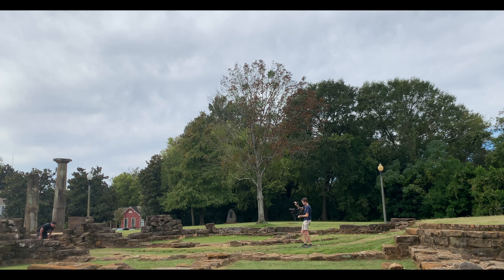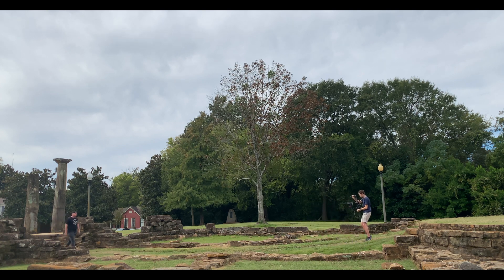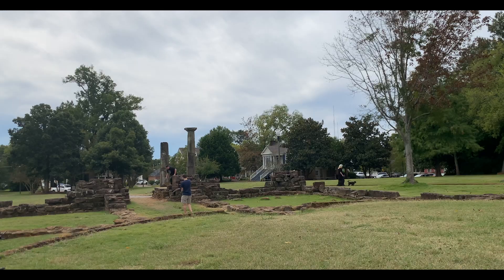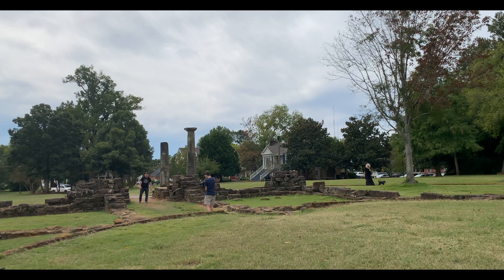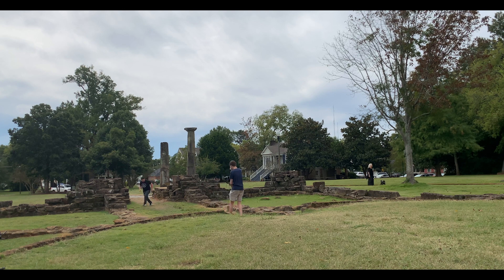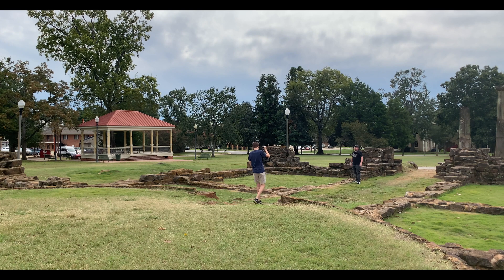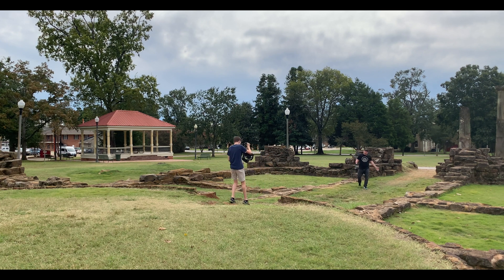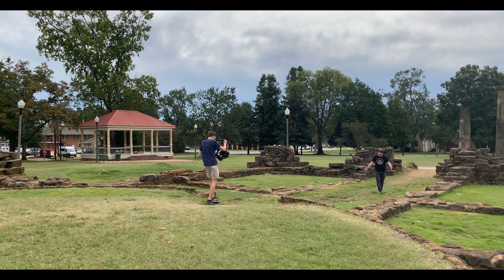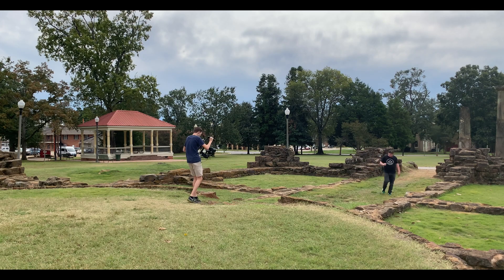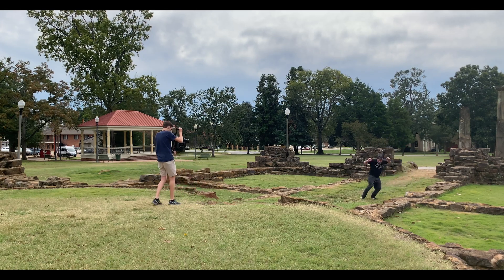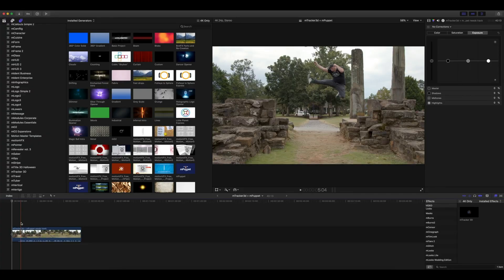We used a Blackmagic Pocket Cinema Camera shooting in 24 frames per second in 4K ProRes. We shot this at a 90-degree shutter angle so that there wouldn't be a ton of motion blur and we'd really be able to get out some still images. We also shot this at around f/14 so that a lot would be in focus, and that really helps us sell this effect.